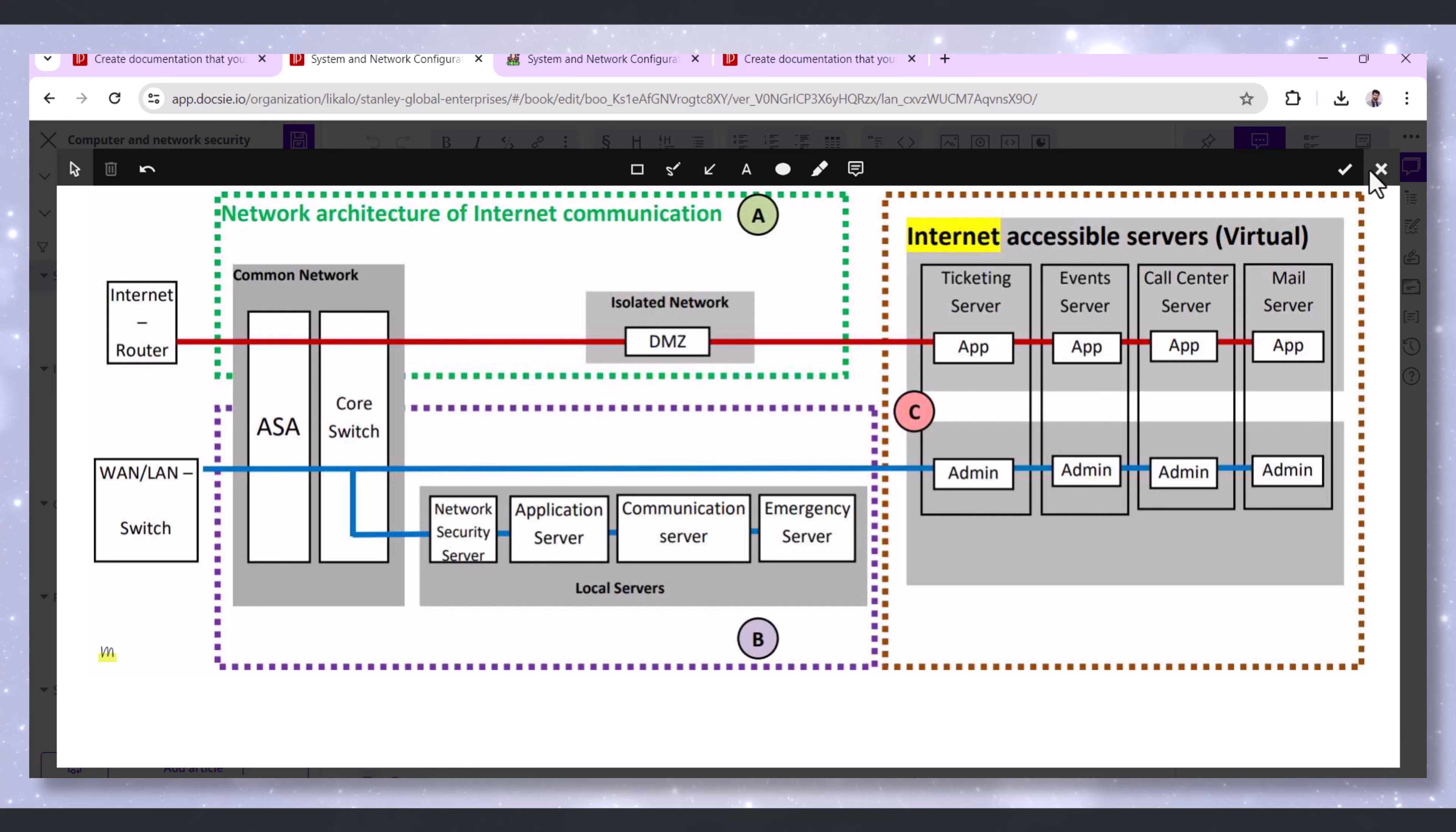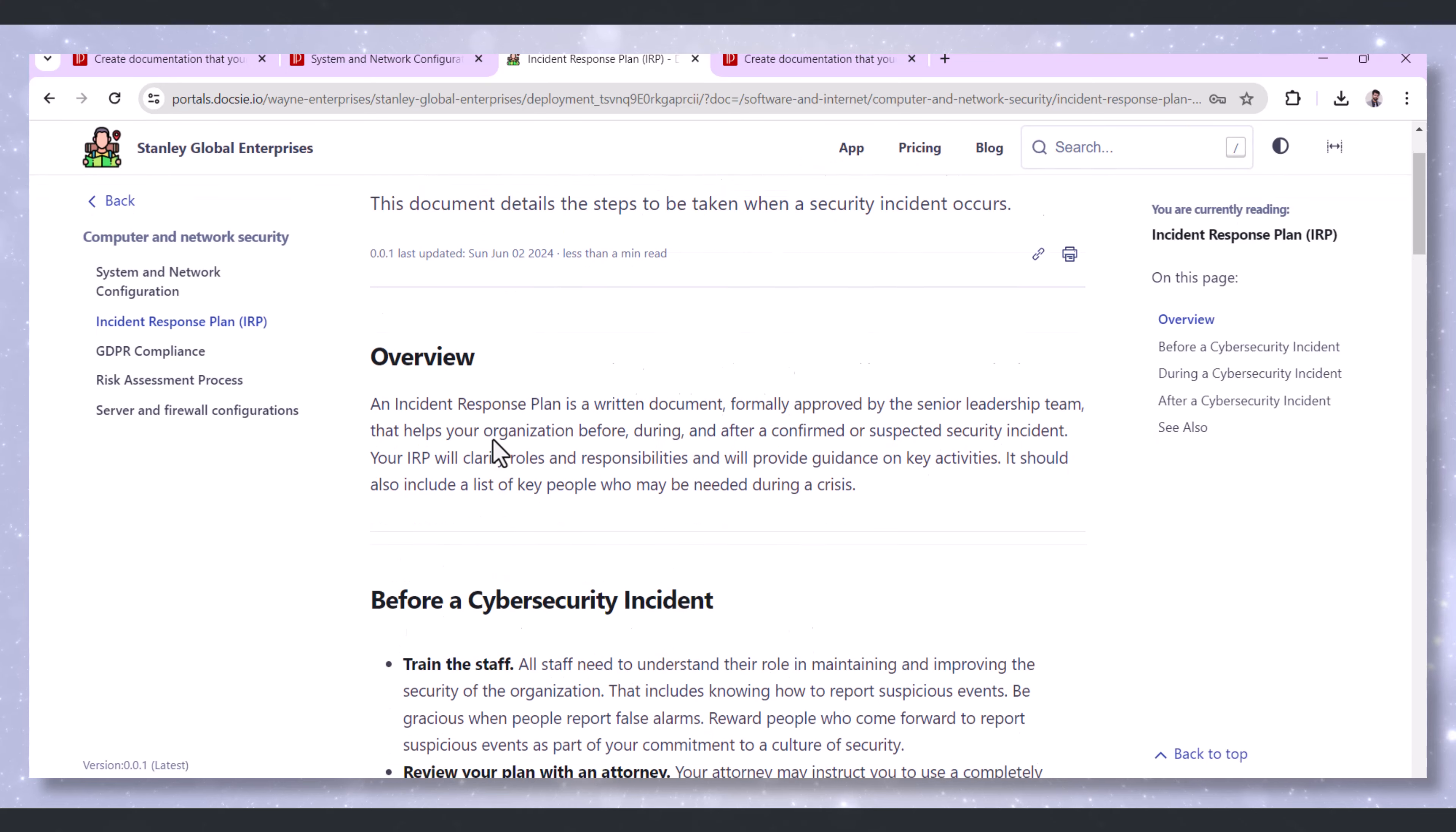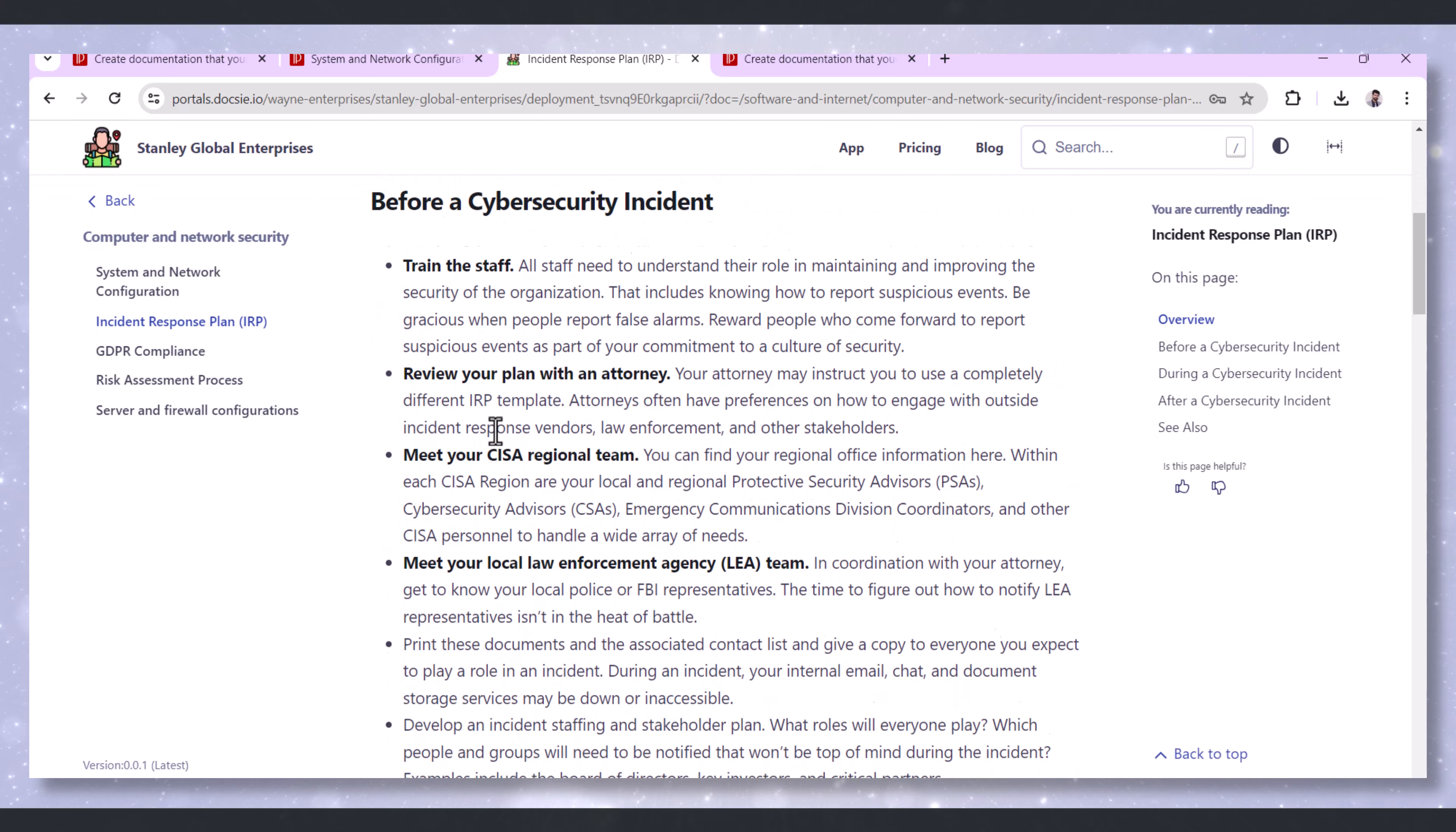Next, Incident Response Plan, IRP. Having an Incident Response Plan is critical for effective security management.